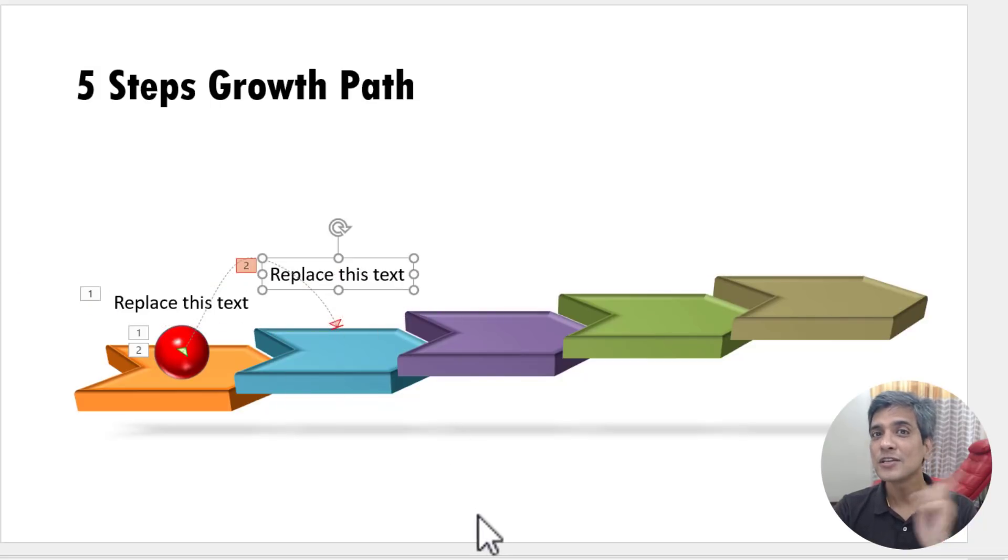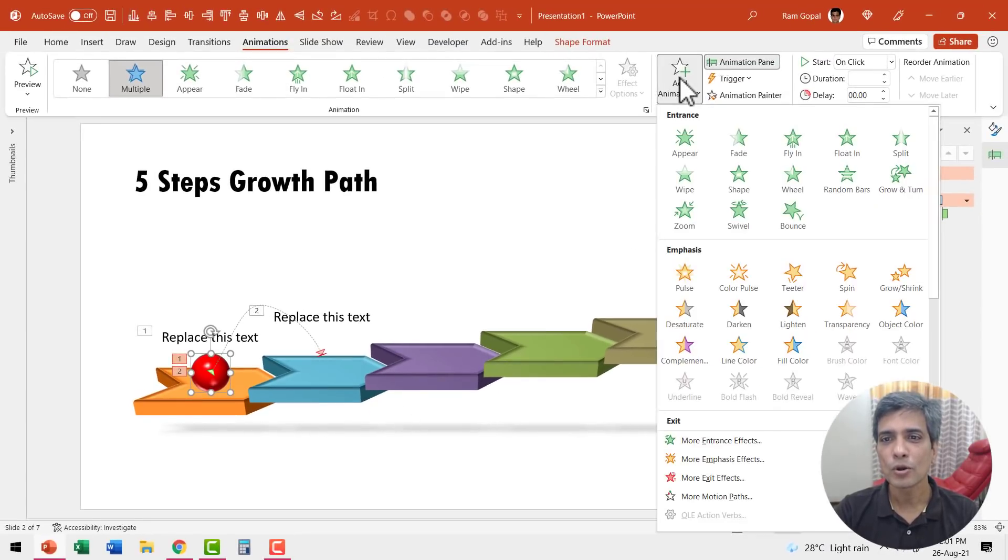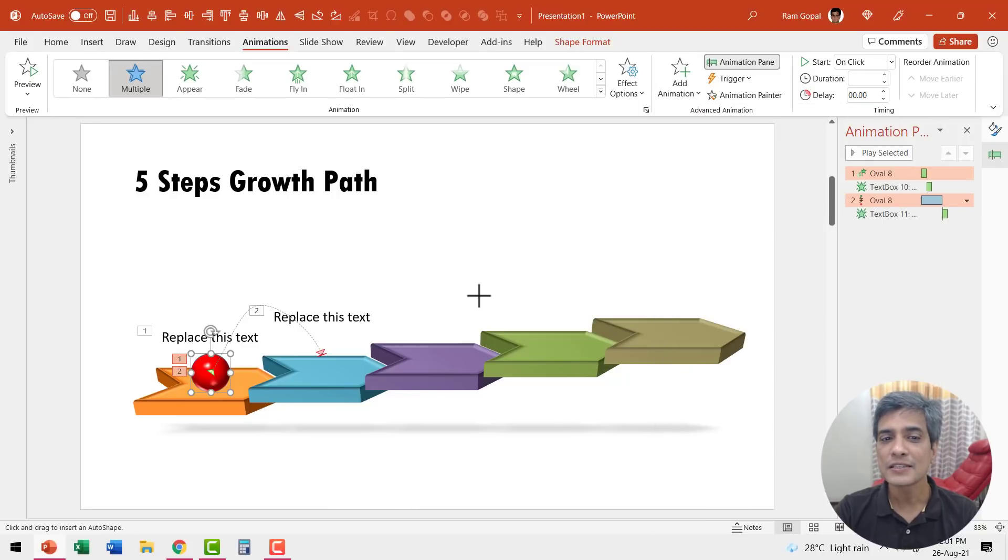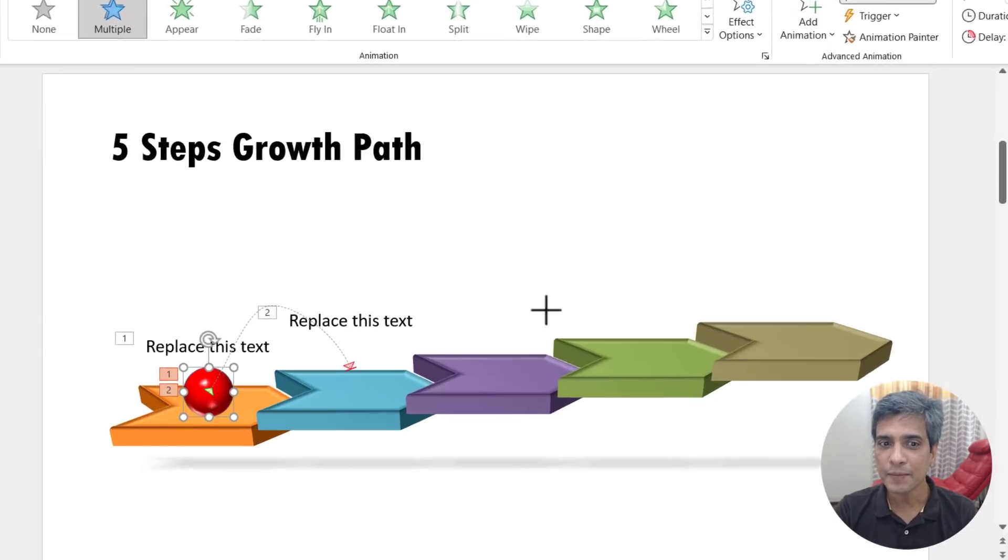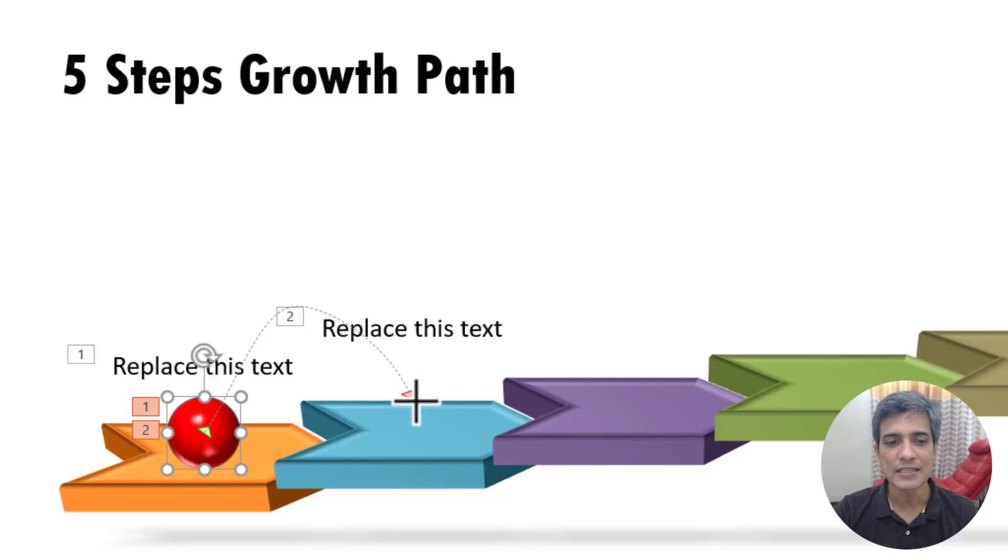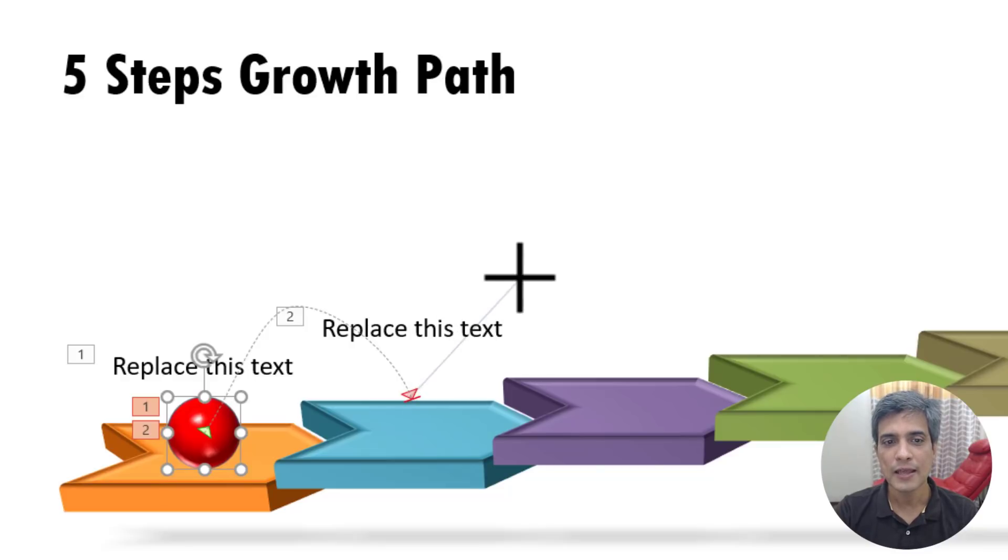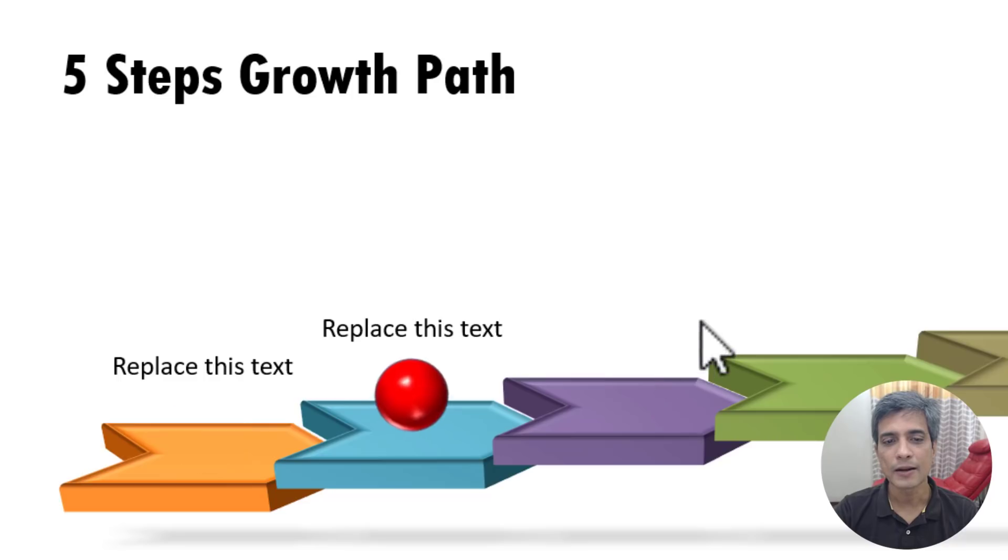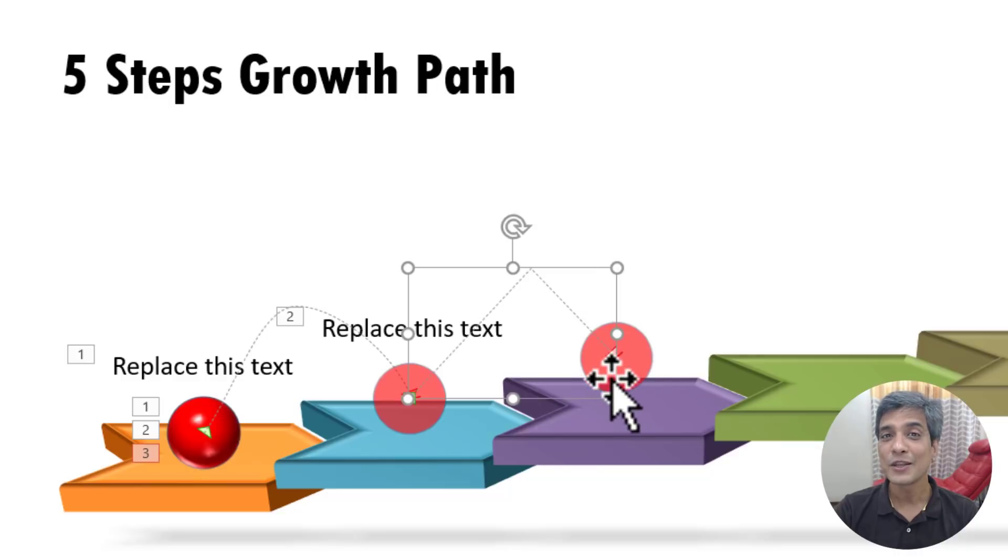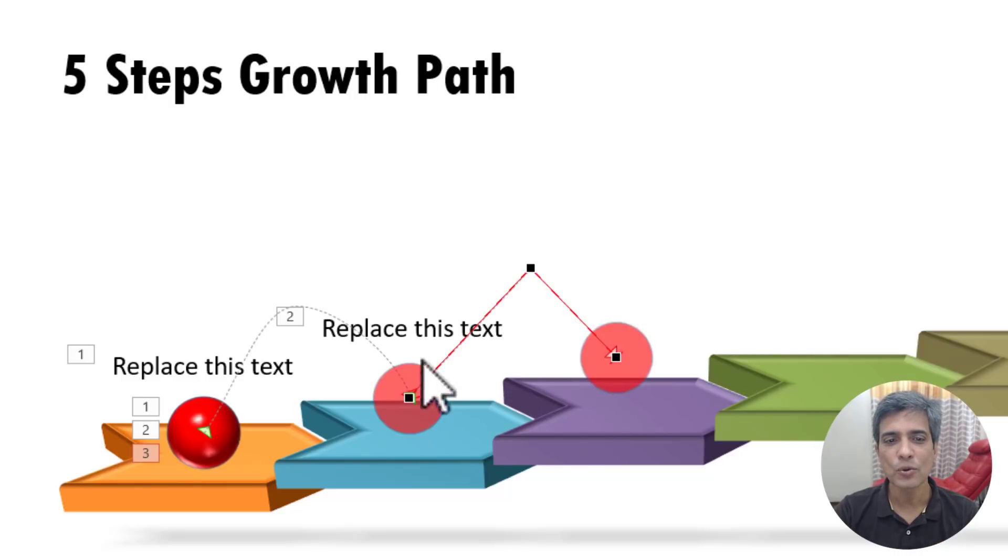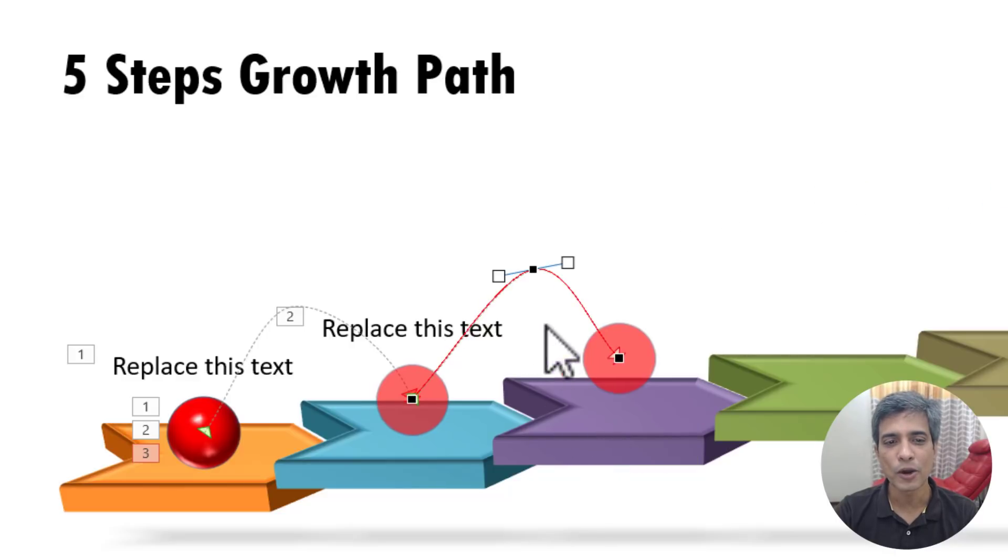Then it needs to jump to the third step. So once again, let us select the same ball, go to add animation, once again choose the custom path animation. This time the starting point would be the ending point of the previous one. You can see that this is the end point which is shown by red arrow. I'm going to click on it to start a new animation and then once again I'm going to click here and then let us have it fall somewhere over here. Double click. So that is how it falls. Once again, you can see that it is slightly abrupt. So I'm going to right click on this, go to edit points and click on this particular point, right click and say smooth point.